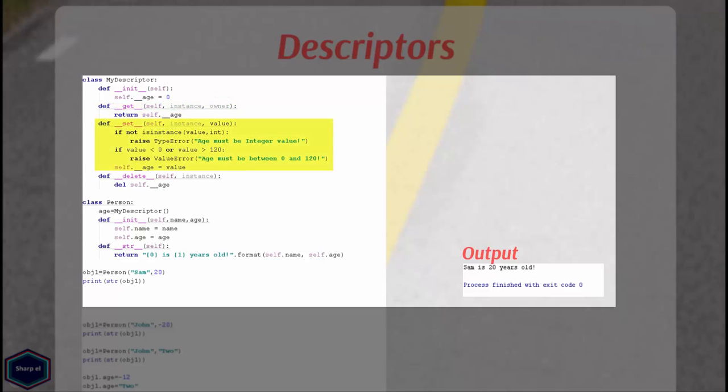The __set__ method is called when a value is set to the attribute and it returns nothing. The __set__ method has two arguments in addition to standard self. They are instance, this is same as it is in the __get__ method and the argument value, which is the value that you assign to the attribute.